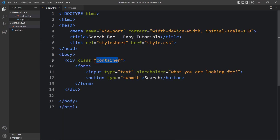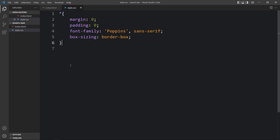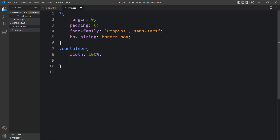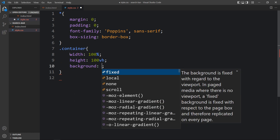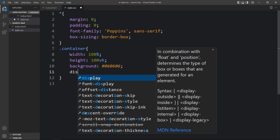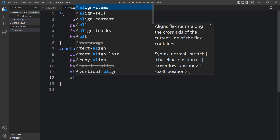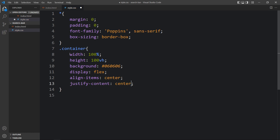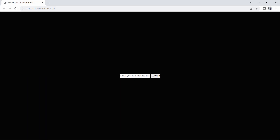Let's come back to the code file. We will copy the class name 'container' and add it in the CSS file. We need to add CSS for this container — we will add width, height, and a background color. The background will be a dark color code. After that we will add display flex, align-items, and justify-content center. After refreshing the website, you can see the search box and search button are centered on the web page, and the entire web page is black.